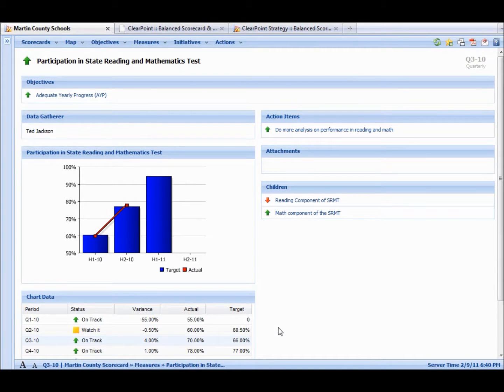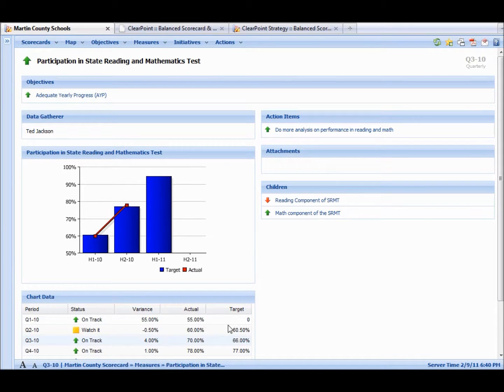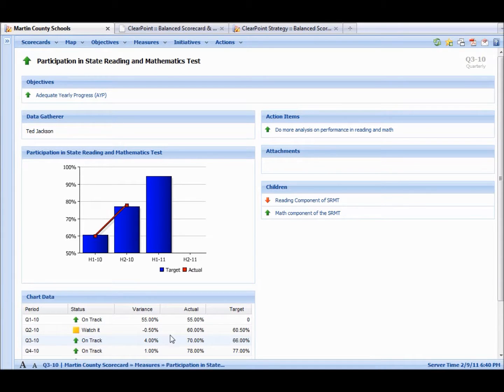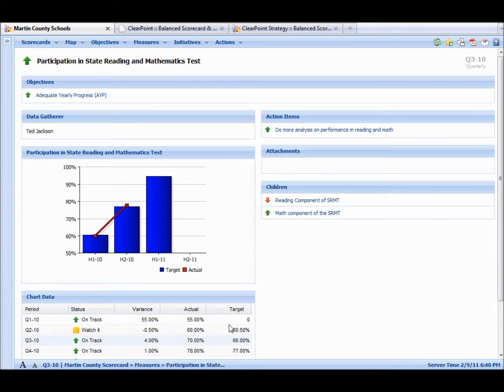We also have a data grid down here that records the actual series target information. And these columns can be calculated, very similar to Microsoft Excel. We can also evaluate the status of the series based on the different numbers over here.